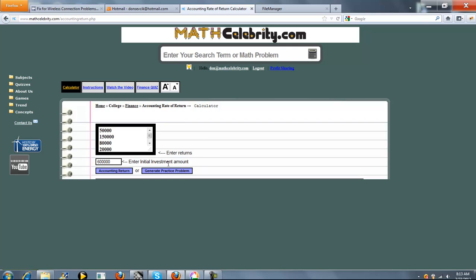So the calculator has two entry points. The first is this box here, and what you do is enter each return on a separate line. The second is you enter your initial investment amount in this box here. You don't need dollar signs or commas. We'll take care of that.